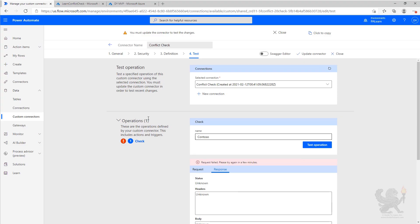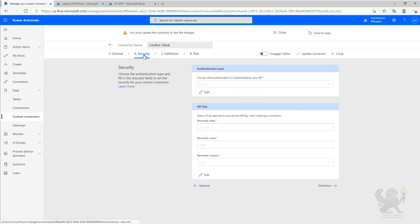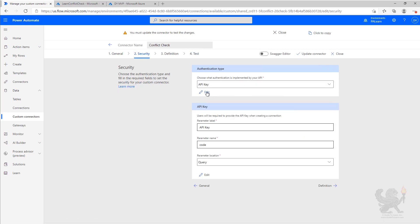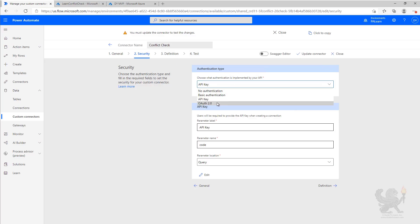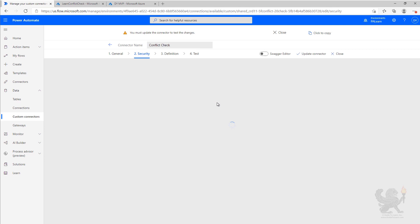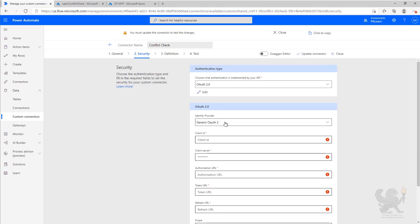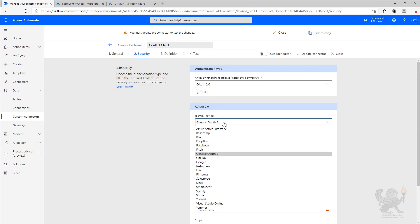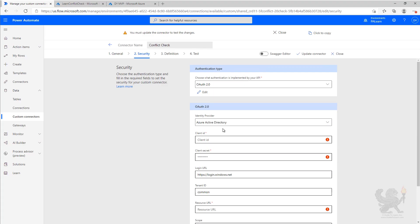So what we need to do now is go over to security and change our authentication to Azure Active Directory. We're going to do that by changing the authentication type to OAuth 2.0. Or then instead of generic, we're going to go ahead and select Azure Active Directory.